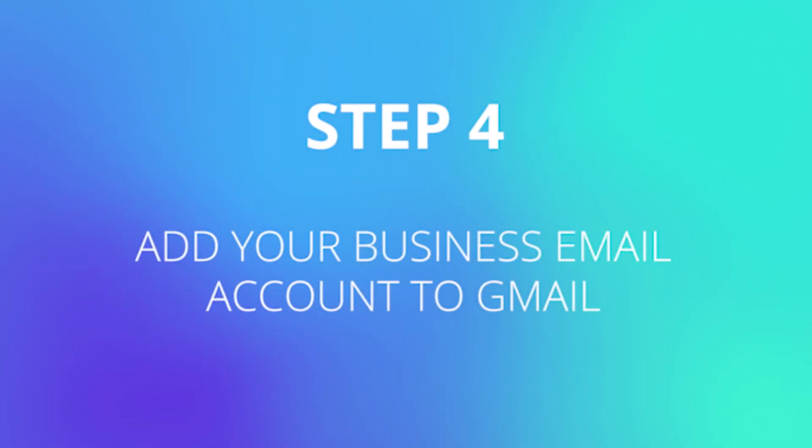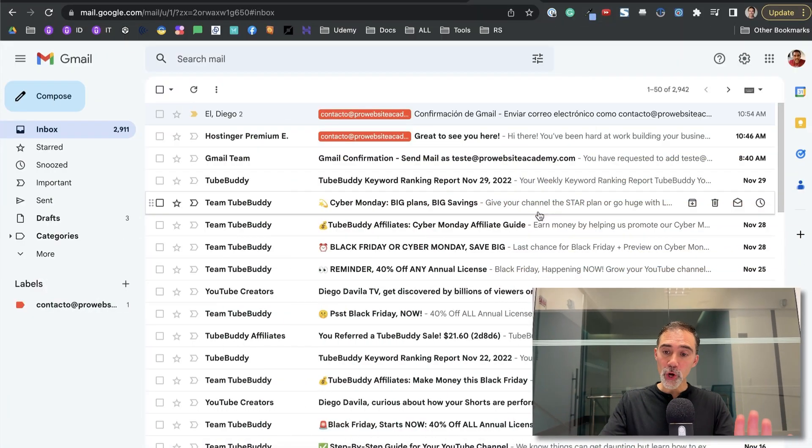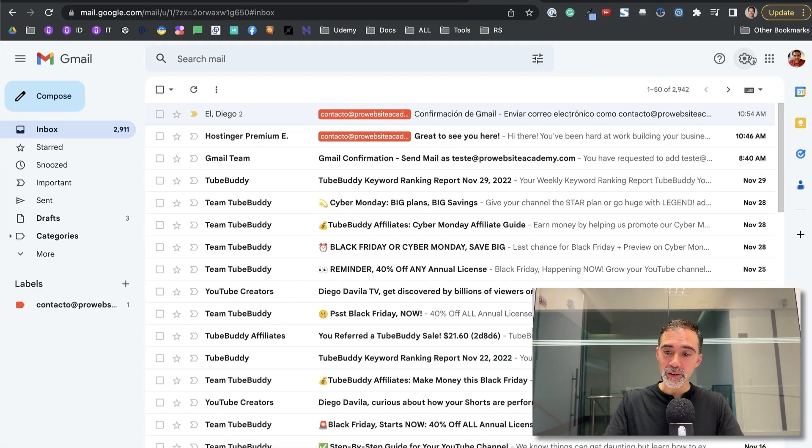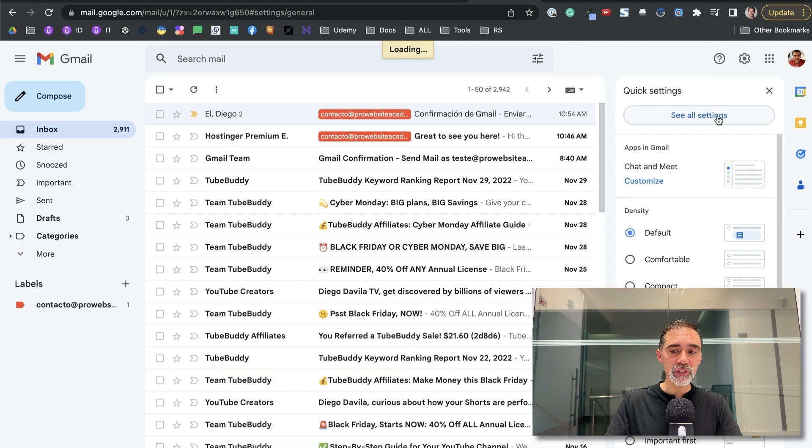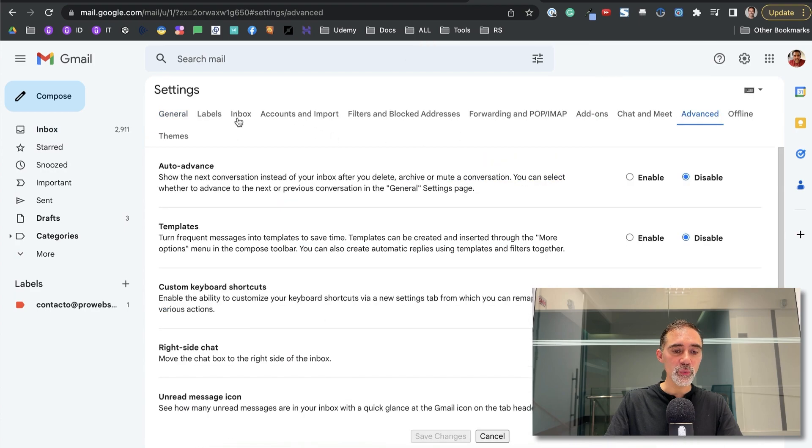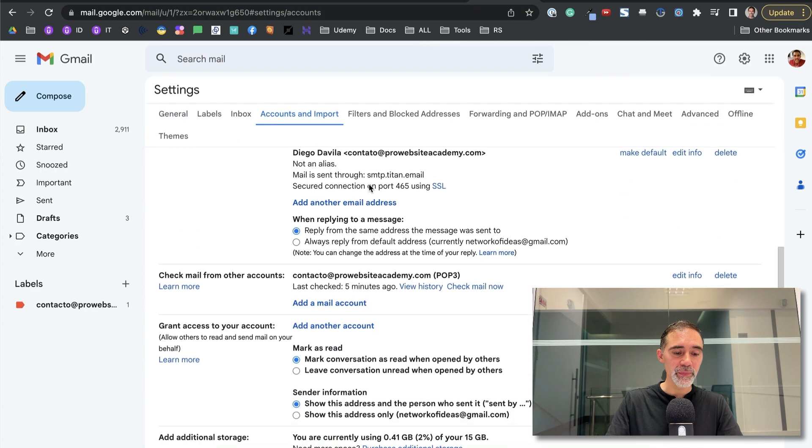Step number four, adding your business email to Gmail. Here we are on Gmail. I already logged in with my account. I go to settings, click now on see all settings and we choose the fourth option, which is accounts and import.